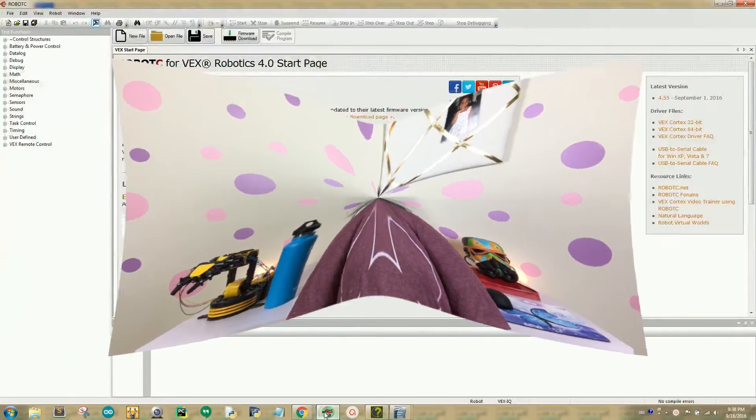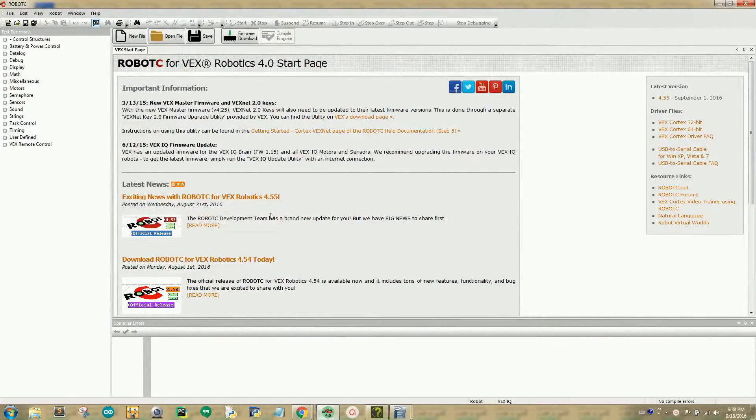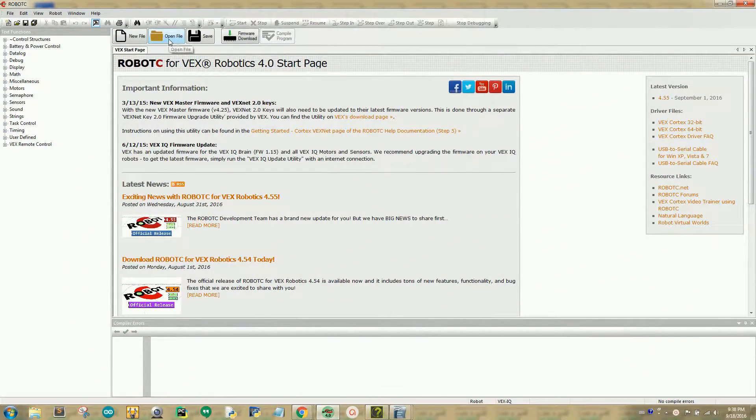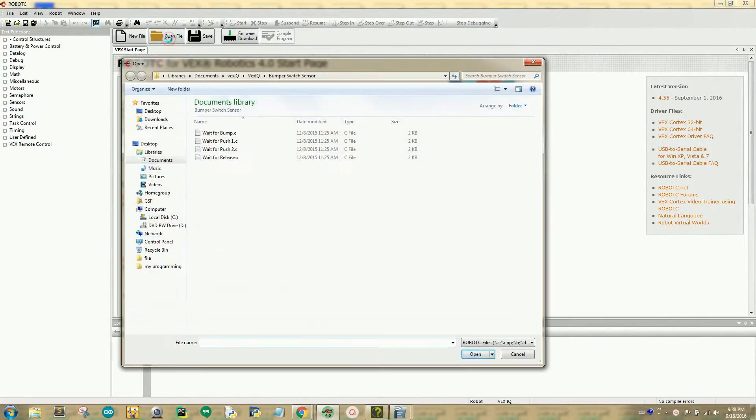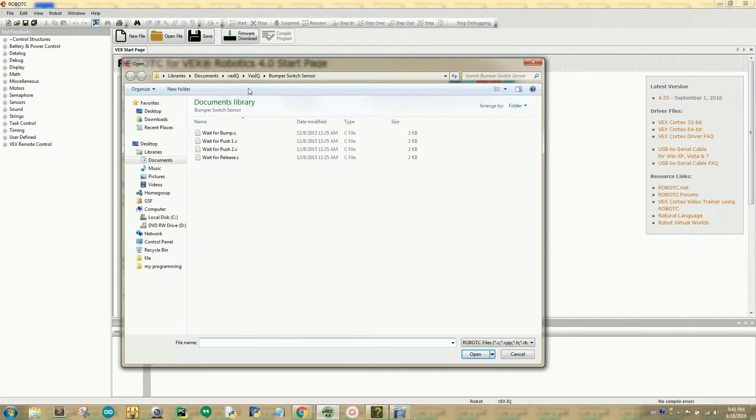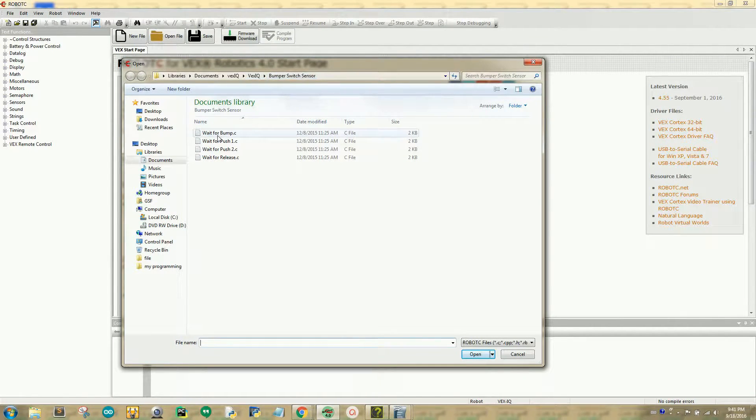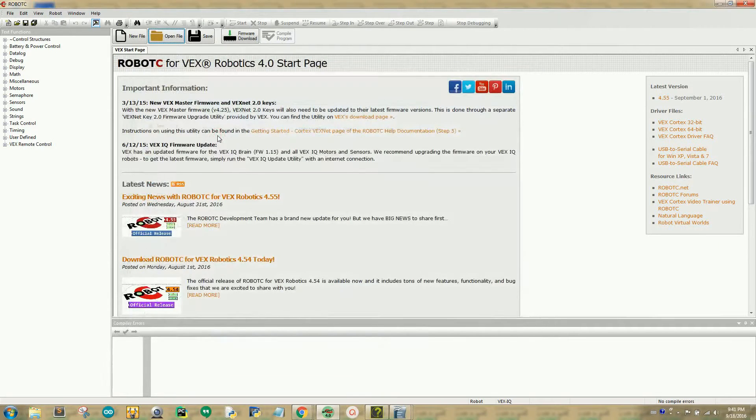So let's open up RobotC and navigate to our sample codes. Let's open the waitforbump.c sample code, located in the VEX IQ Bumper Switch Sensor sample folder.